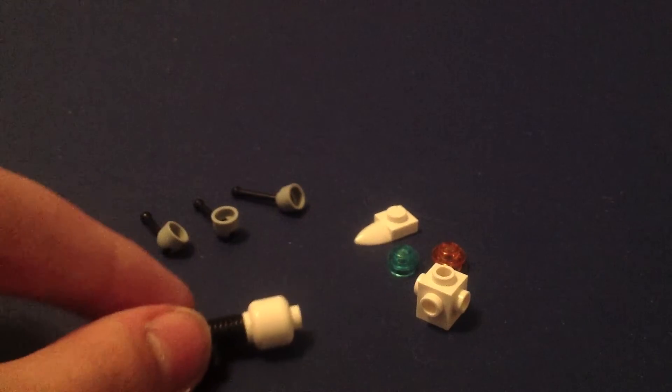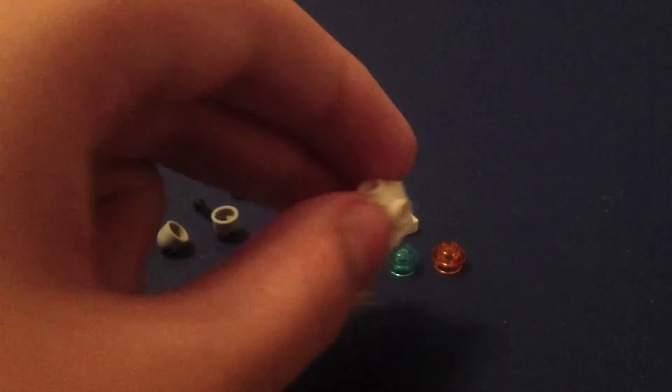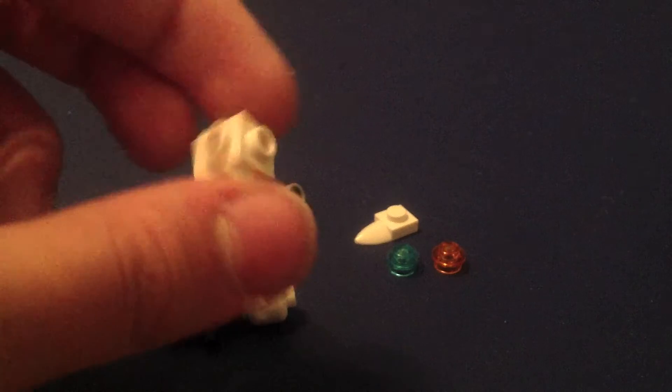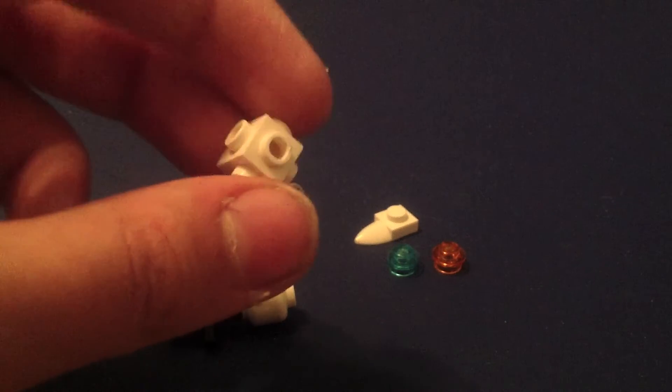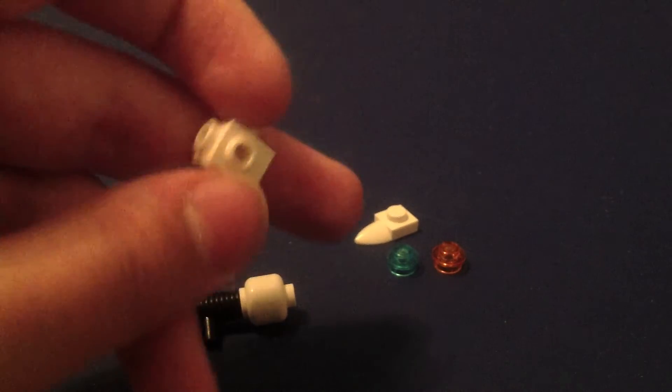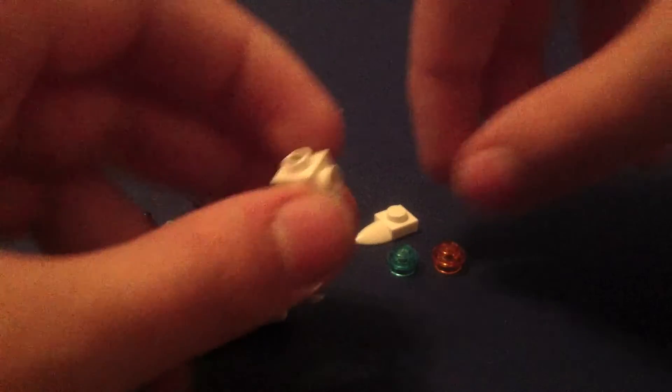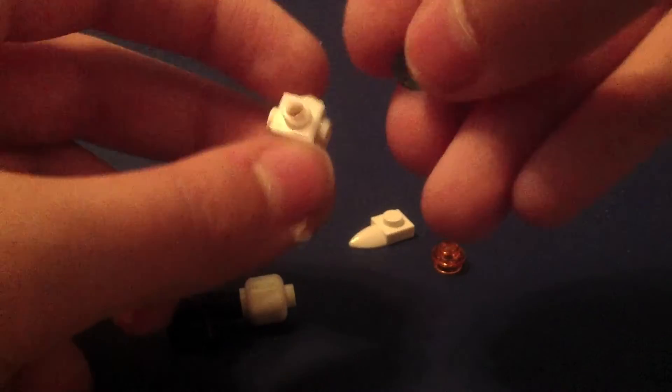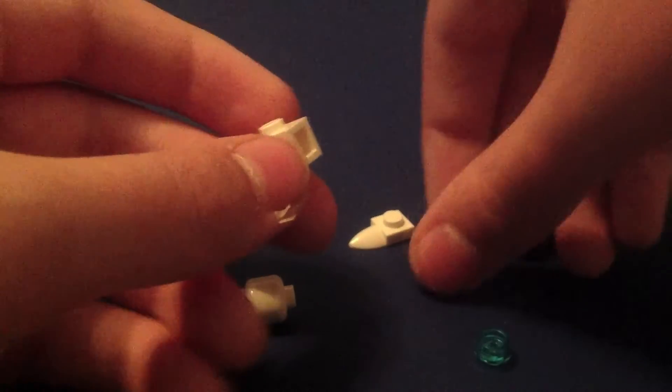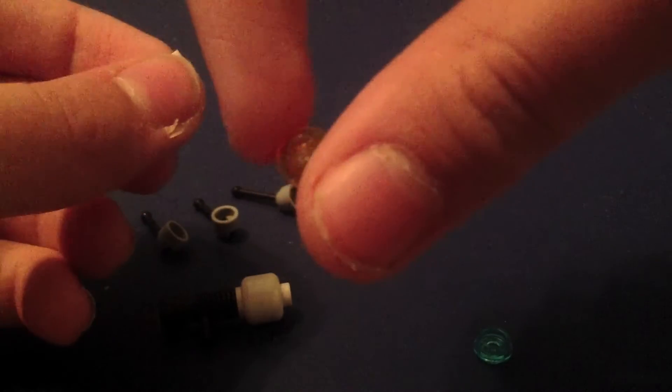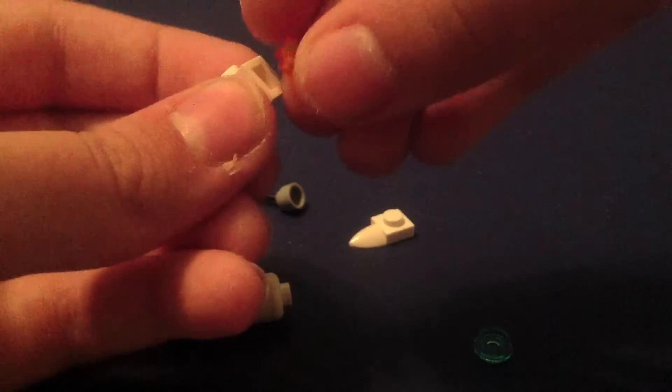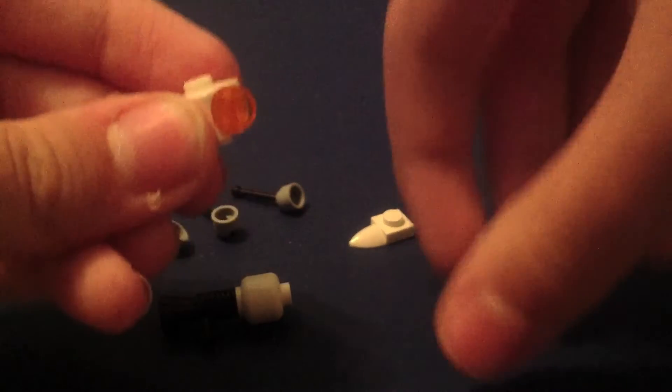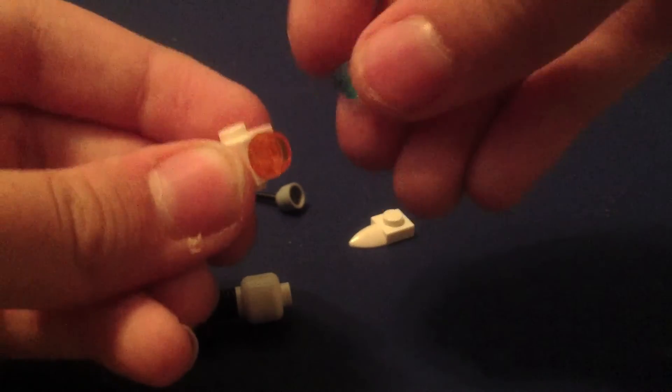And then you're going to need one of these. It has whole places for studs all over it. And it needs to be white for the best look. And you're going to need a little transparent orange stud. Put it right there like that.